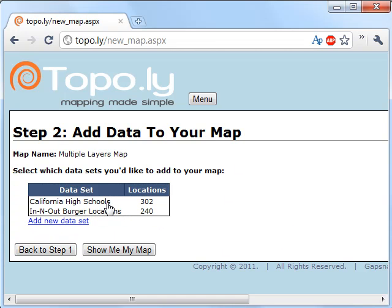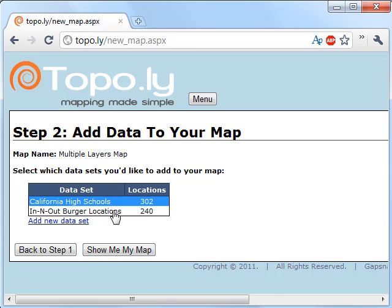Now you'll notice it'll come up and show you all the data that you've put into the site before. So here are California high schools or In-N-Out Burger locations. I'm going to go ahead and select both of those, so it'll add both of those as different layers into my map.